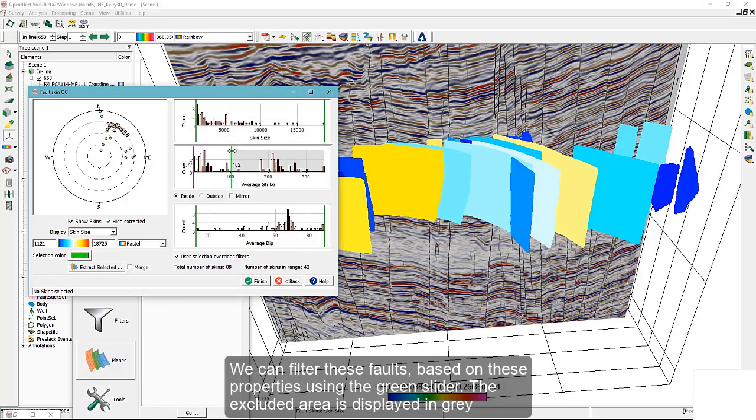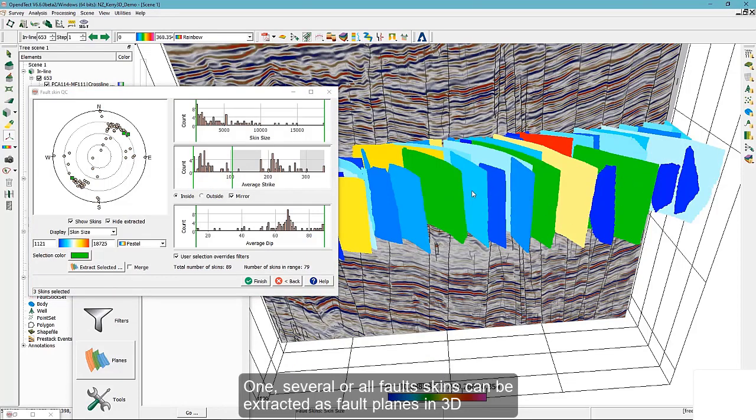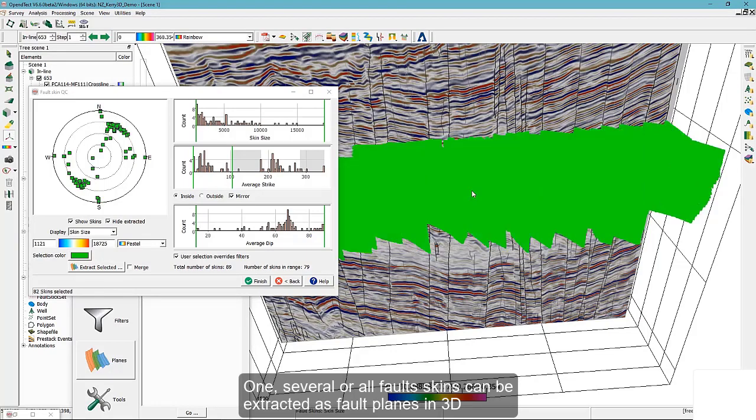We can filter these faults based on these properties using the green slider. The excluded area is displayed in grey. One, several, or all fault skins can be extracted as fault planes in 3D.